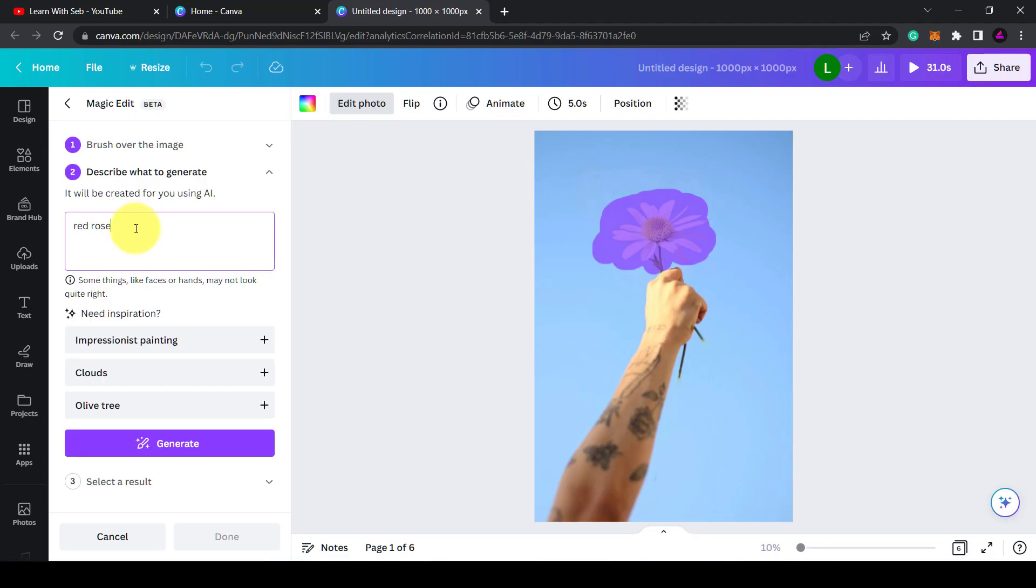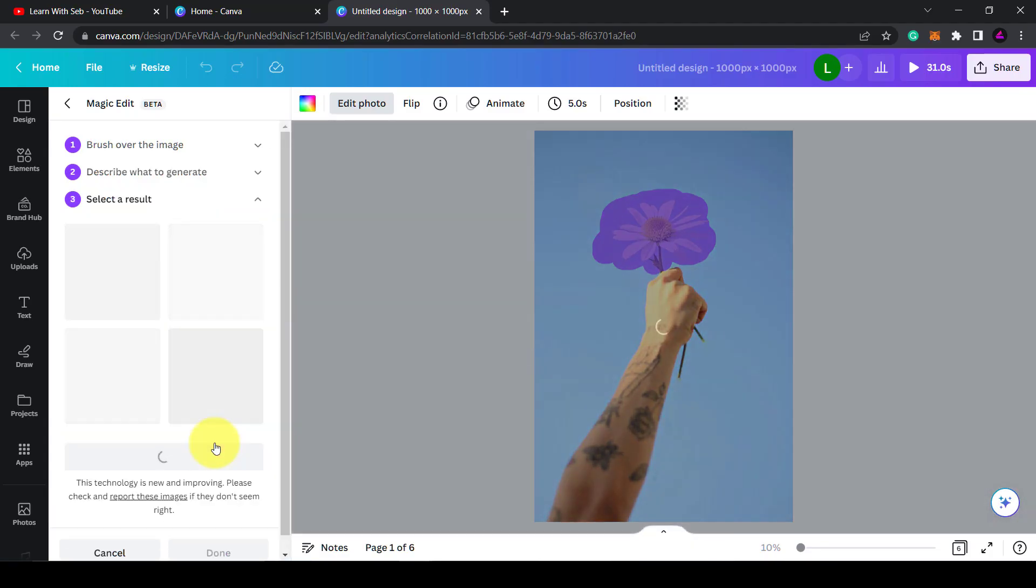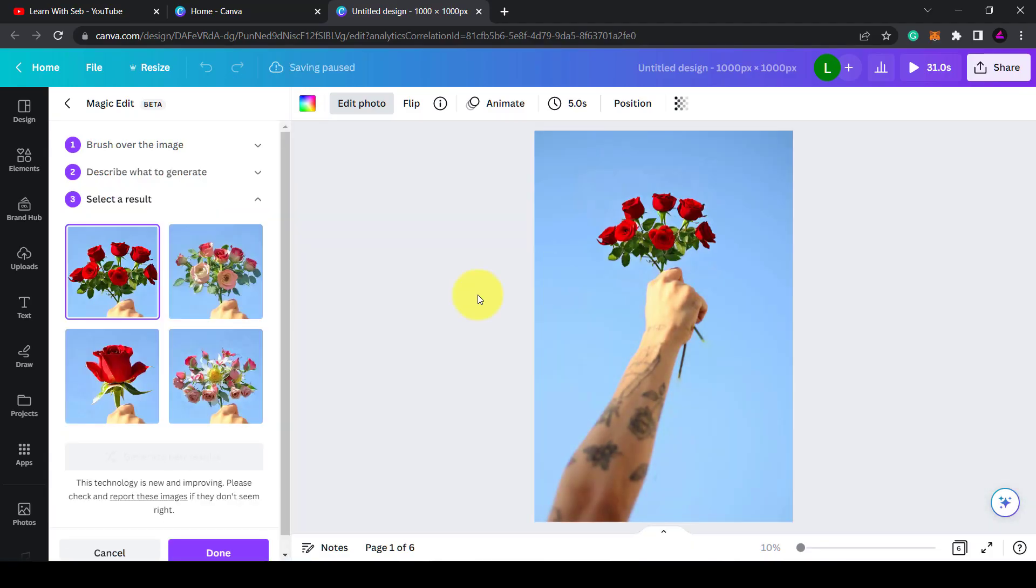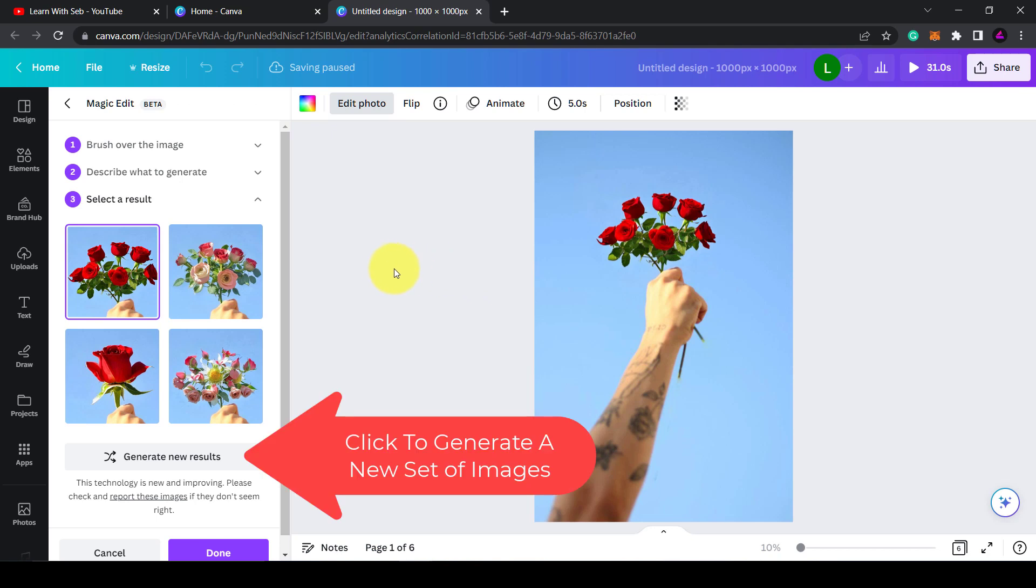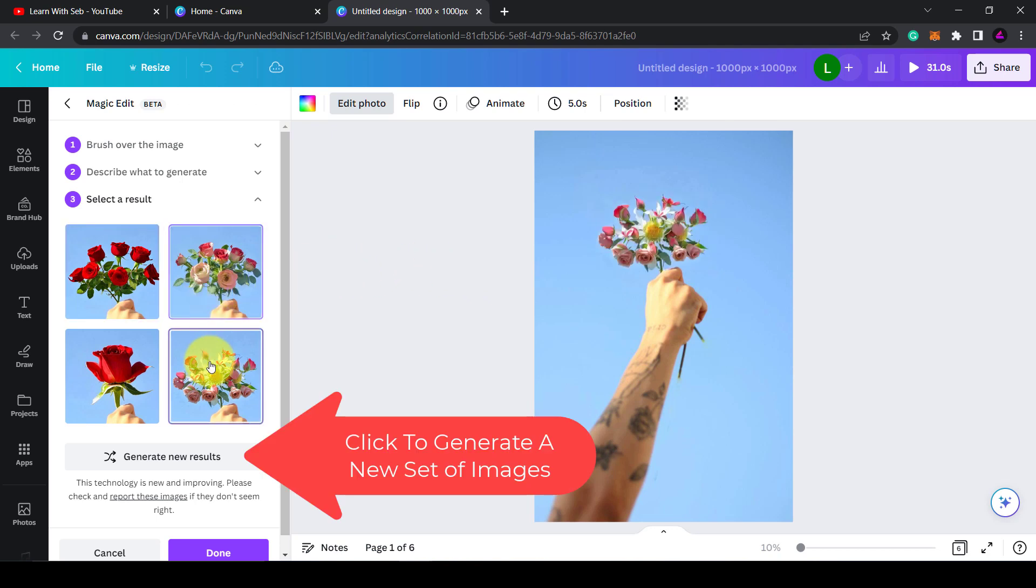I'll type in red rose. It will then give you four potential images that you can choose from. If you don't like either of them, you can regenerate the image.